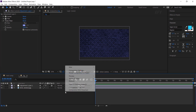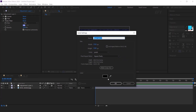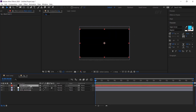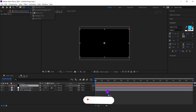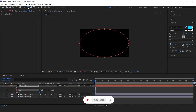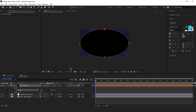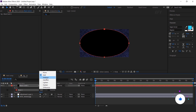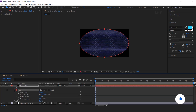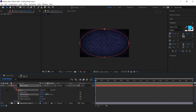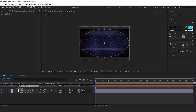Now create a new black solid layer, then select the ellipse tool and double click to make a perfect ellipse mask. Then go to Mask 1 and change to subtract. Open the mask property and change mask feather to around 400 pixels. You can also change the layer opacity to around 70%.